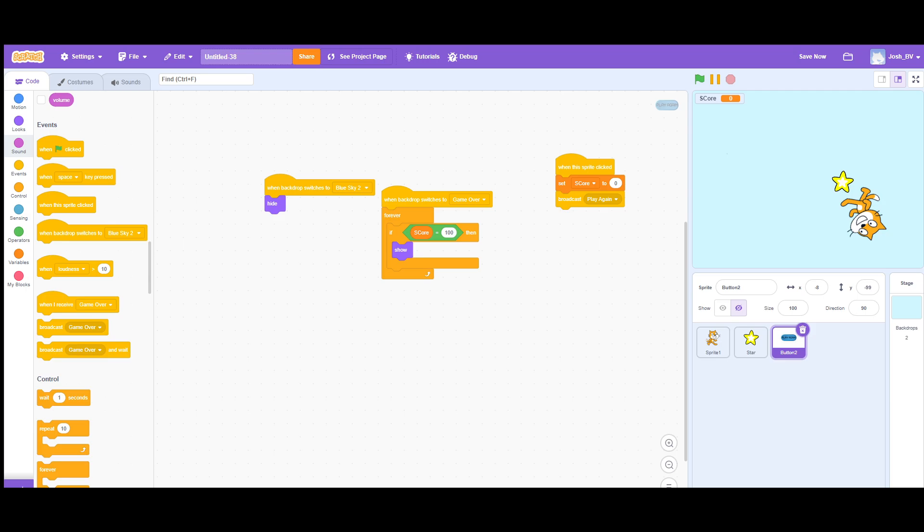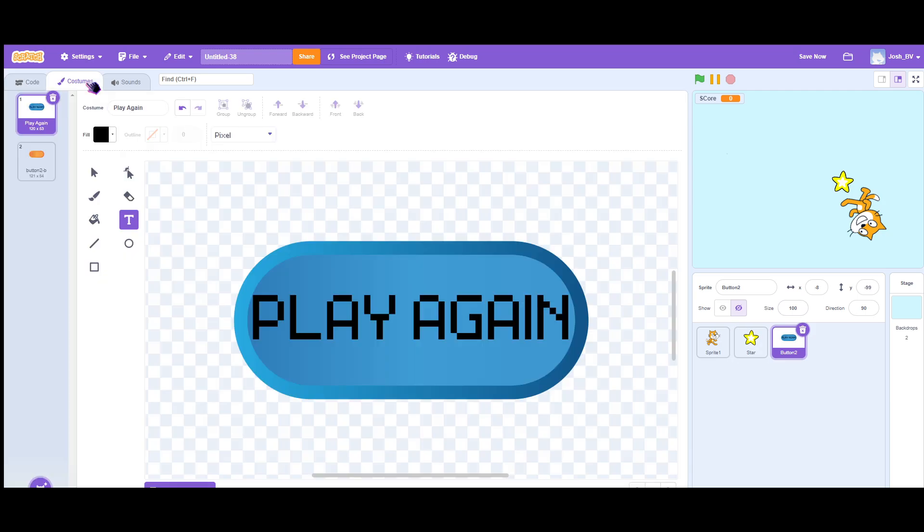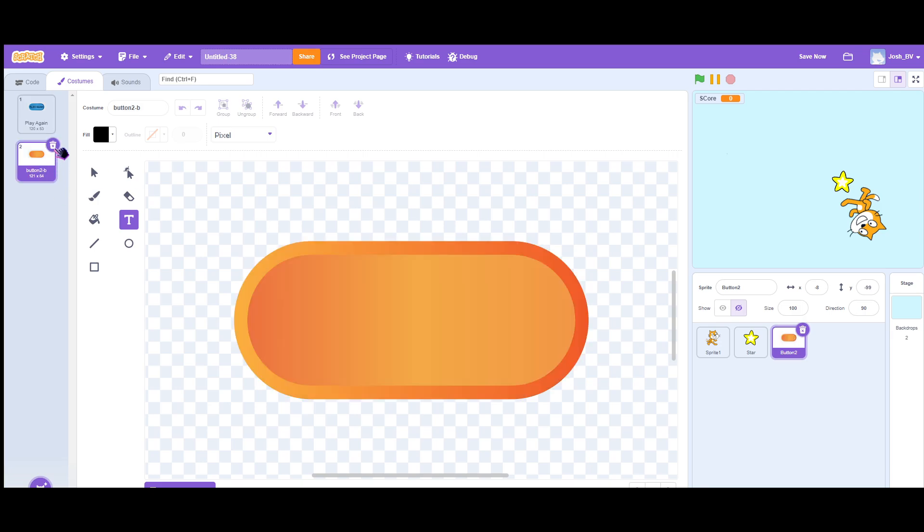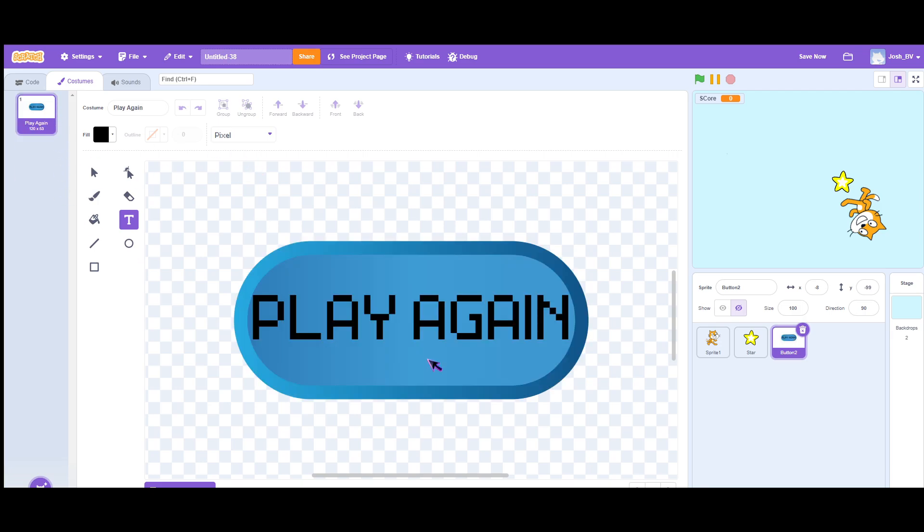First you want to create a sprite. Of course you choose the button one and then you choose this one. Alright, let's just delete this one and you create this sprite right here with the text and the button. Now let's go to the code.